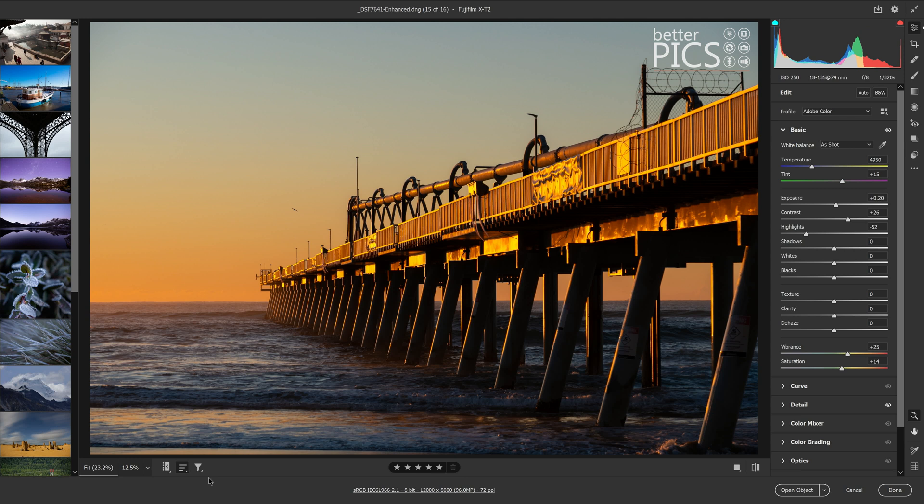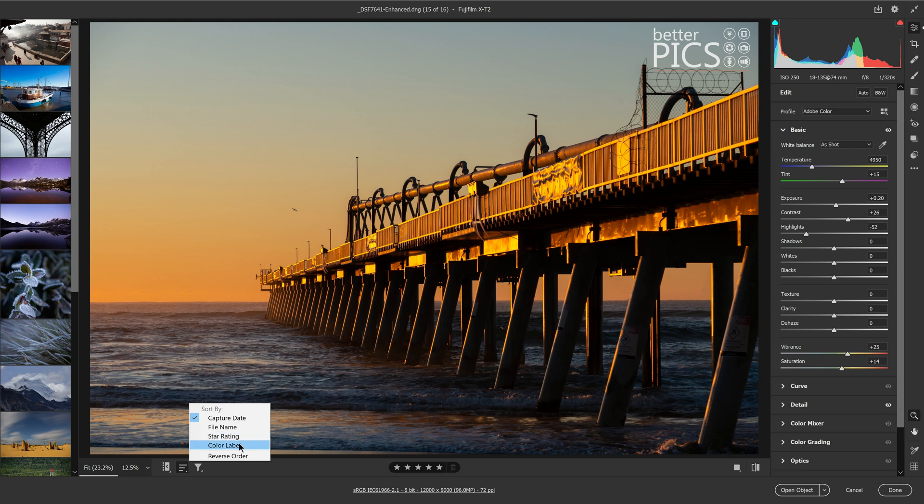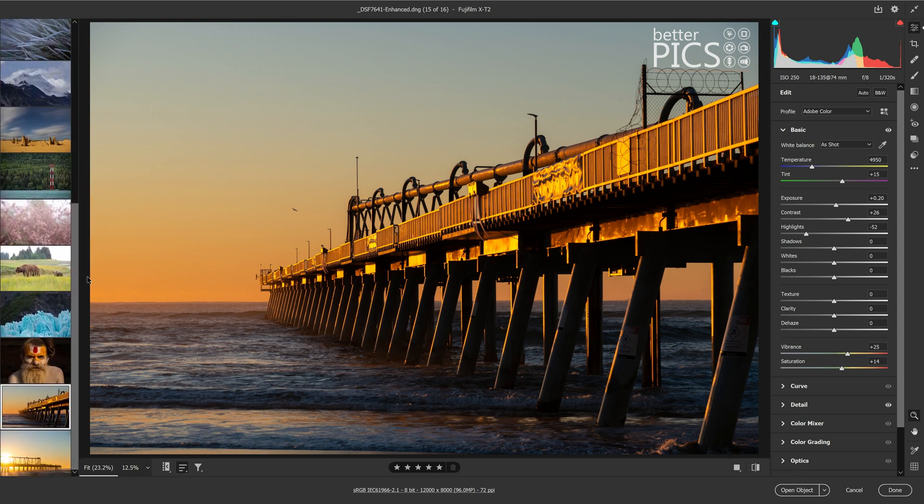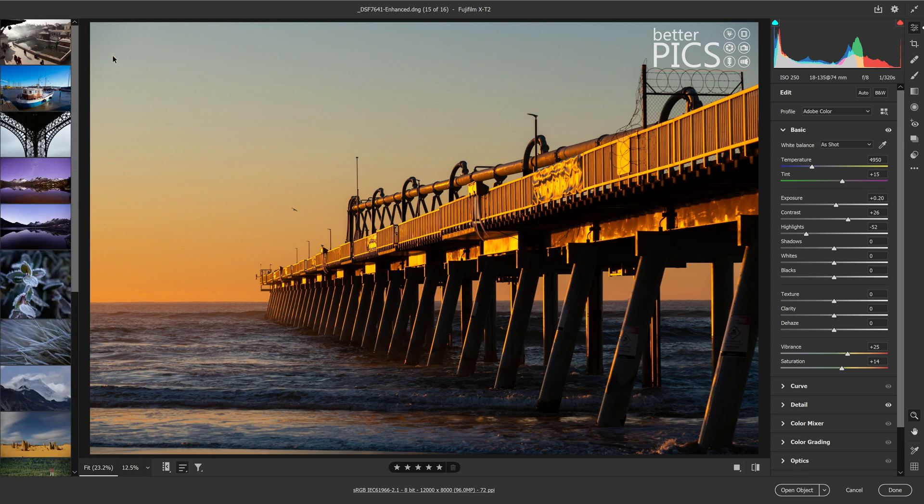So if we have a look down here just on the bottom left-hand corner, and if we click on those three little horizontal lines, you can see that we can now sort by capture date, file name, star rating, color label, and reverse order. So with these images now we have all of those options to decide how we want to sort those thumbnails and which order we're going to view them in, which is a great feature.